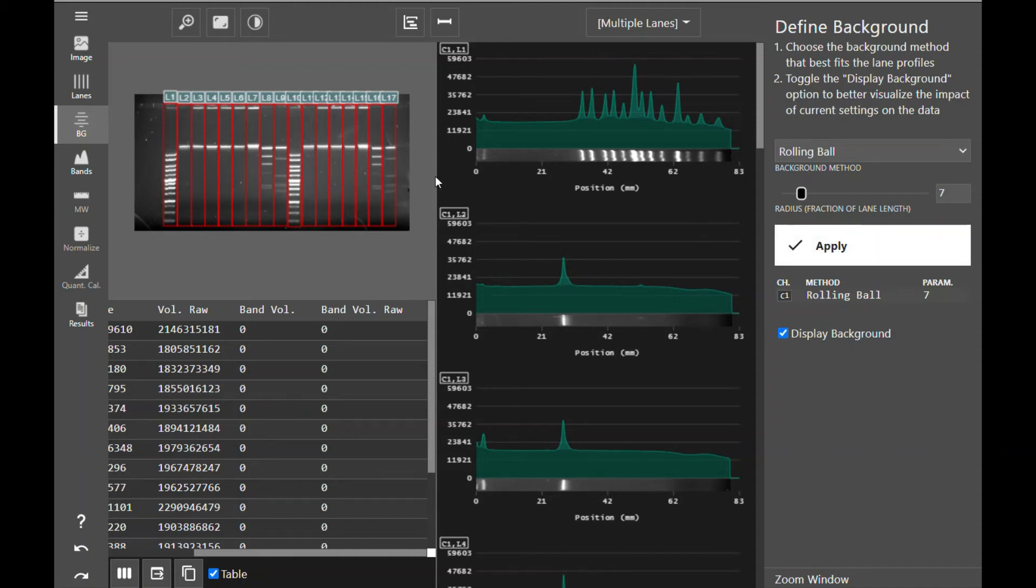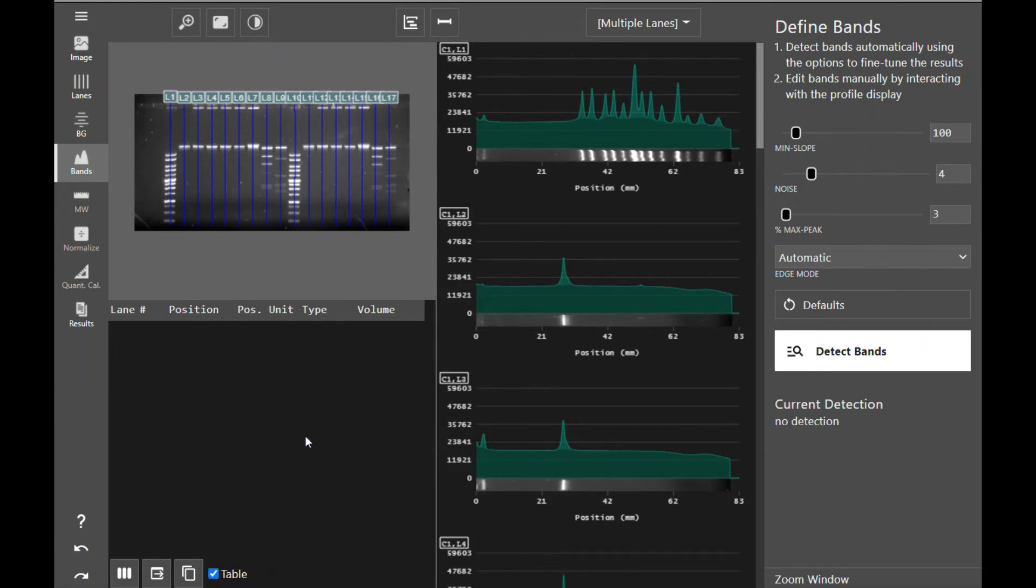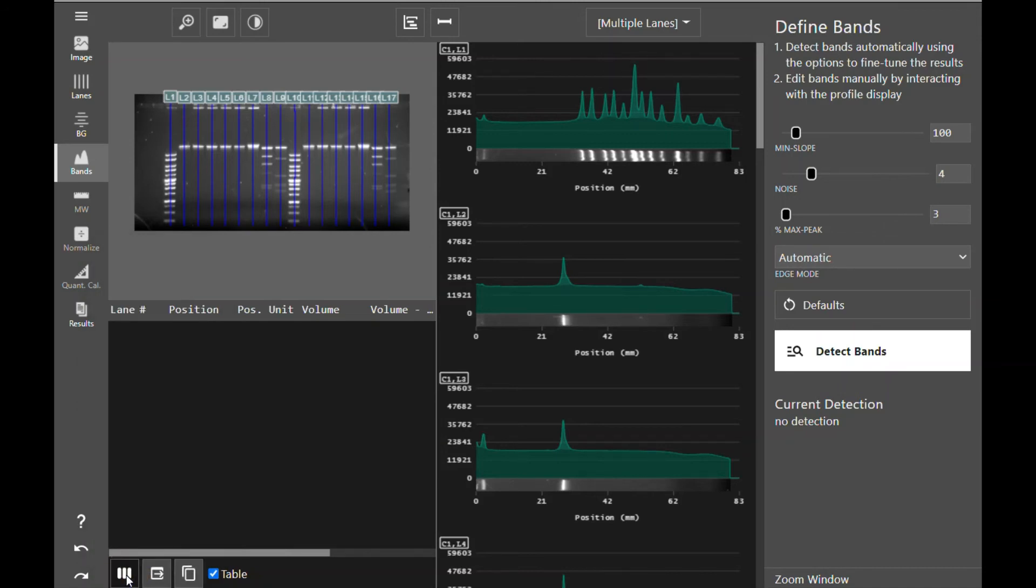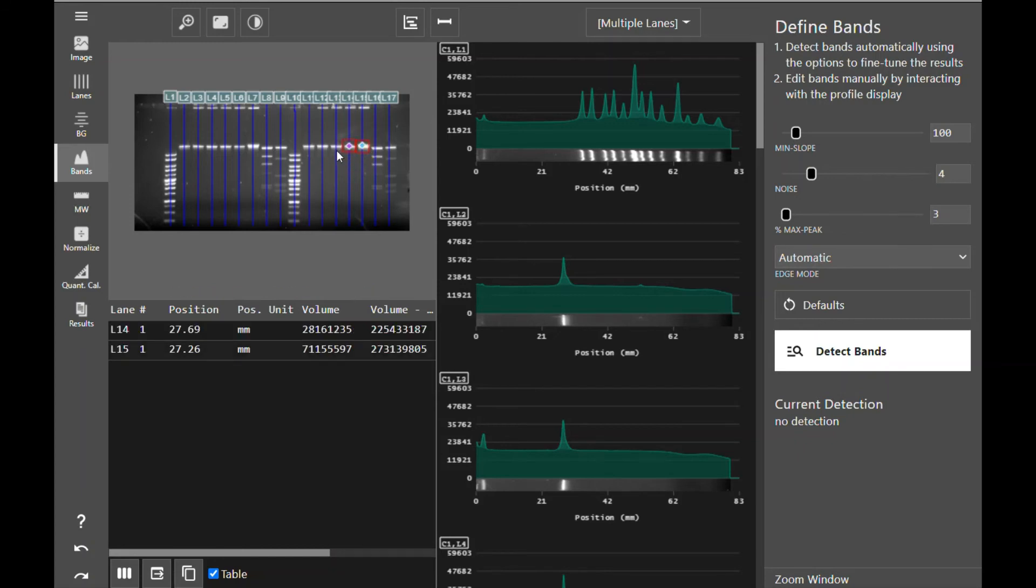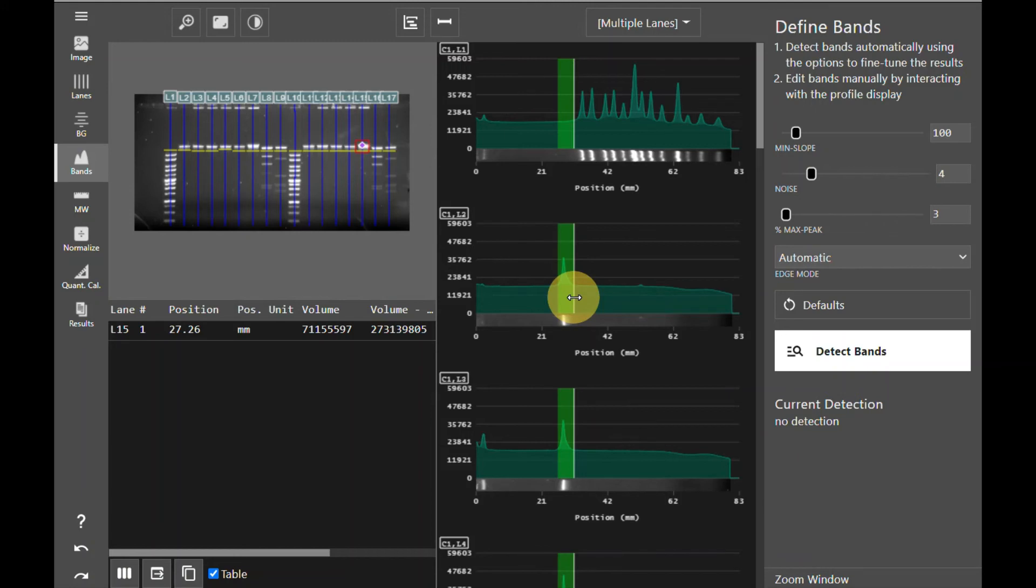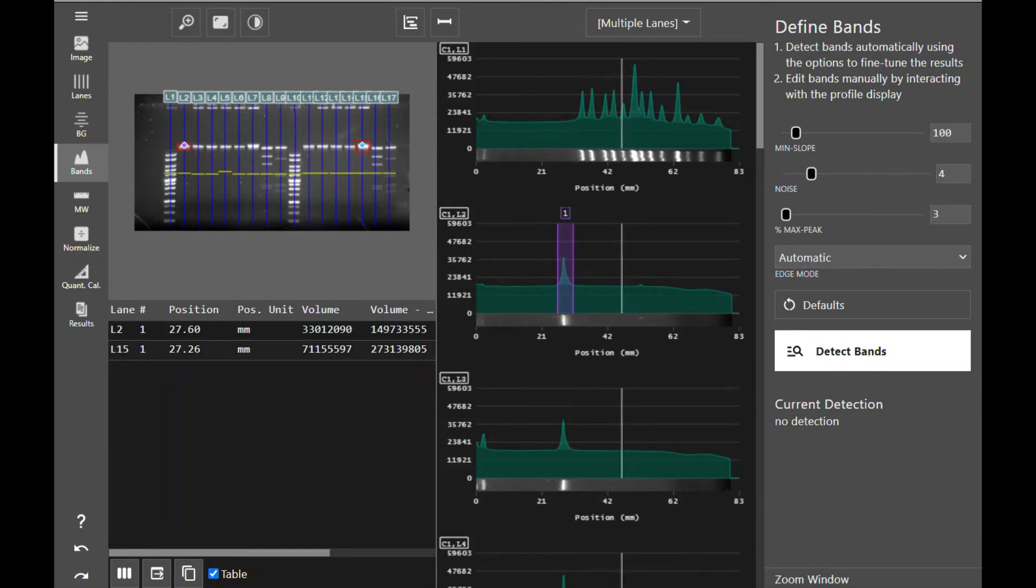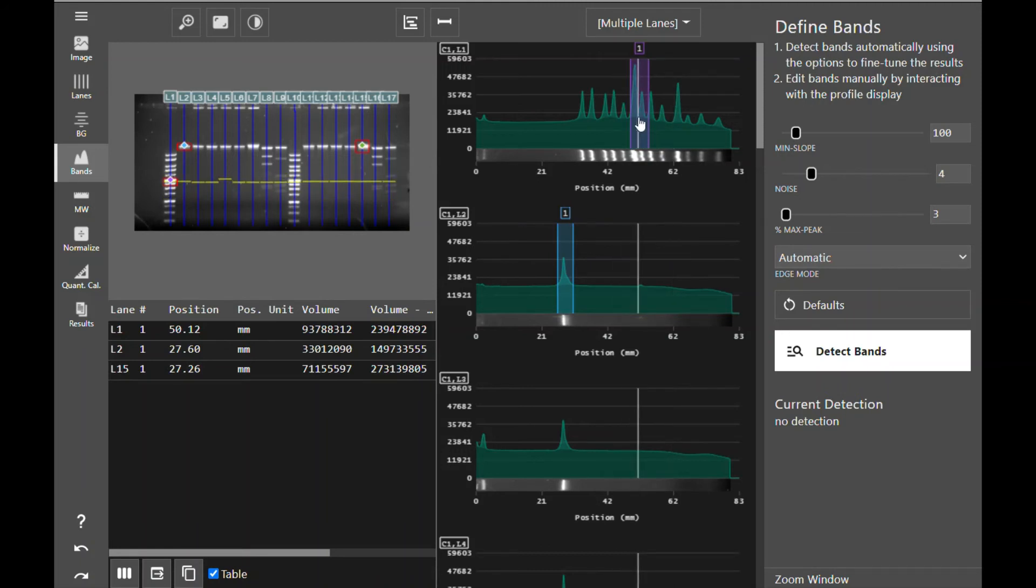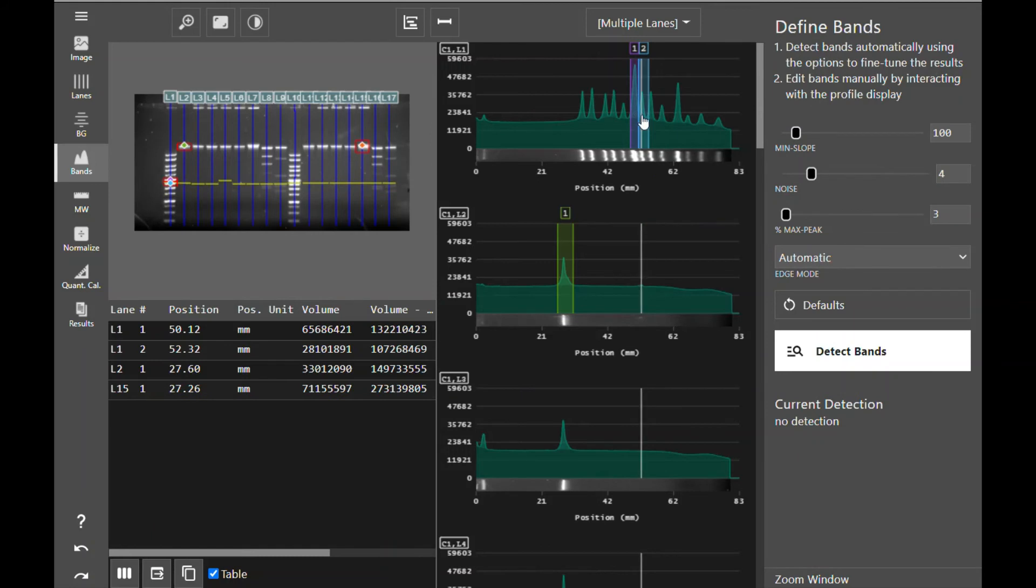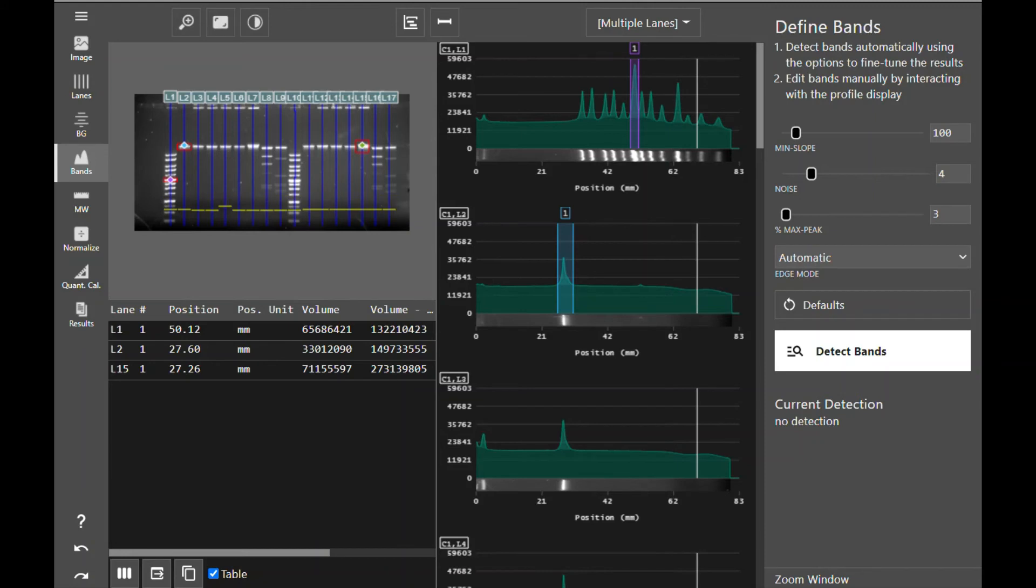Once you have chosen your background subtraction method and subtracted your background, it is now time to move on to bands. Once you have entered the band definition tool, you'll again see the data table displayed on the bottom left corner. You can click to select what columns you would like displayed. And the data for each band will appear once you have detected bands. Azure Spot Pro gives you several methods of detecting bands. You can go directly to the image and left-click on a band to detect it. You can also right-click to delete it. You can go into the image profiles and click and drag lane boxes to detect bands. And you can also right-click on a spot to split a band box or right-click to delete bands.